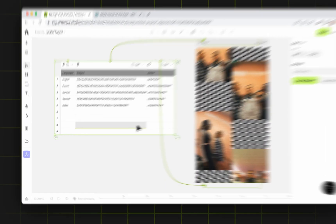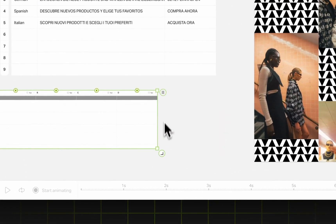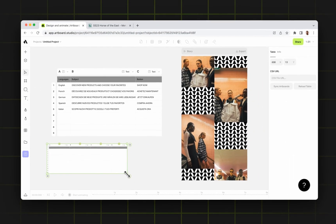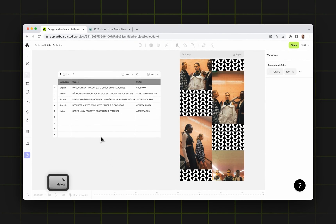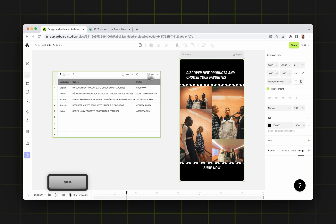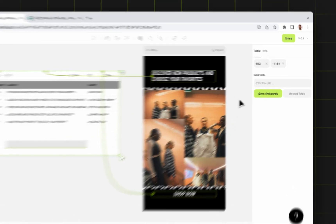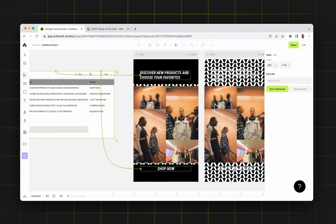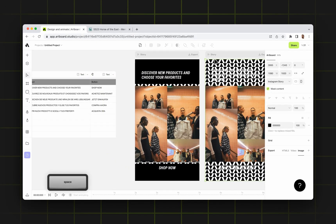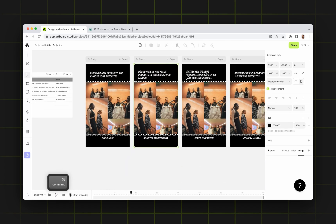As you may know, we already released this tool which you can create a table on your canvas and then import text data into your table and connect those text data through your design. It will give you different variations based on how many rows you have. For example, if I choose the table with the text inside and say Sync Artboards, it gives me five different variations of this design on my canvas with different languages.